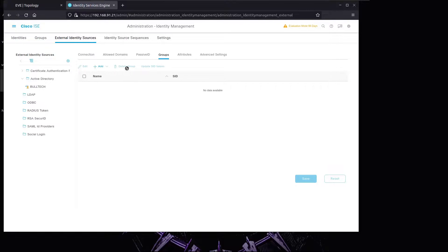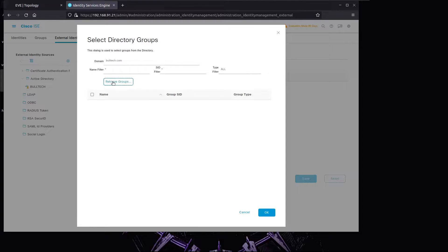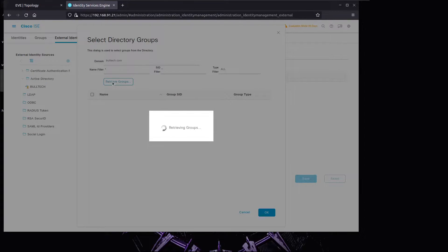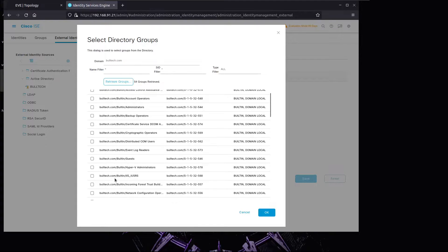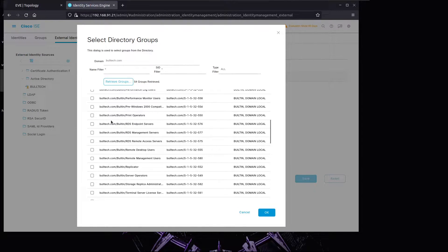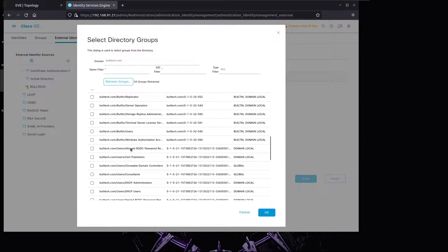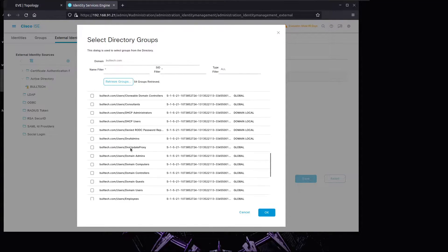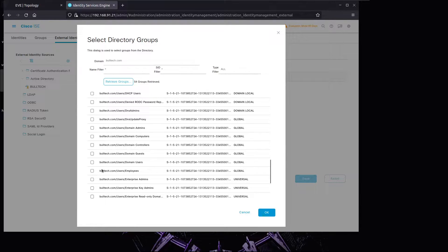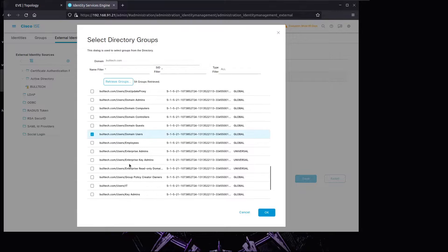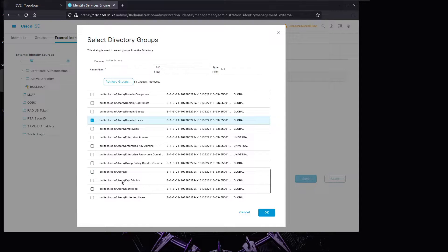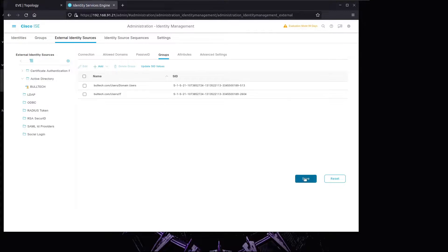Let's fetch some groups from the Active Directory. We'll select Add, then Select Groups from Directory, and retrieve all groups. We're going to get IT Users, Domain Users, Domain Computers - about 19 groups in total. We'll select these, press OK, and save.